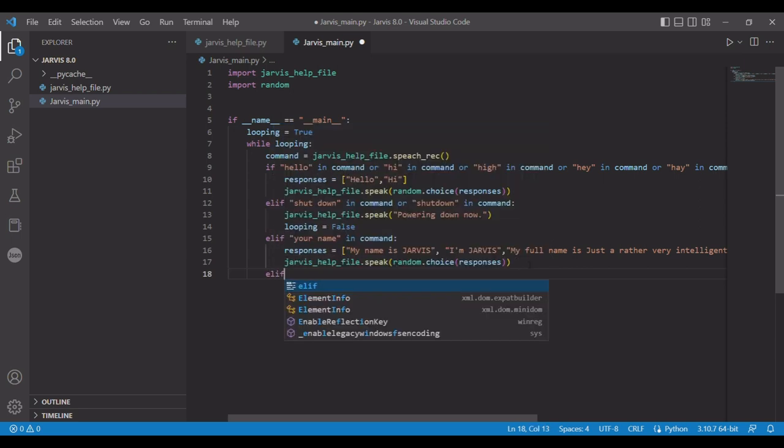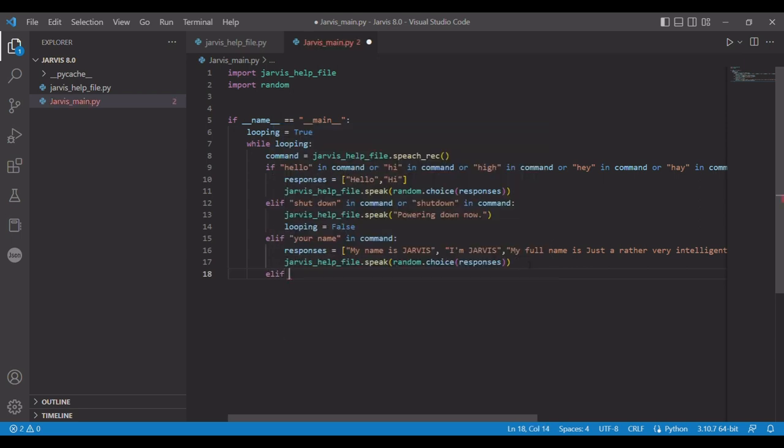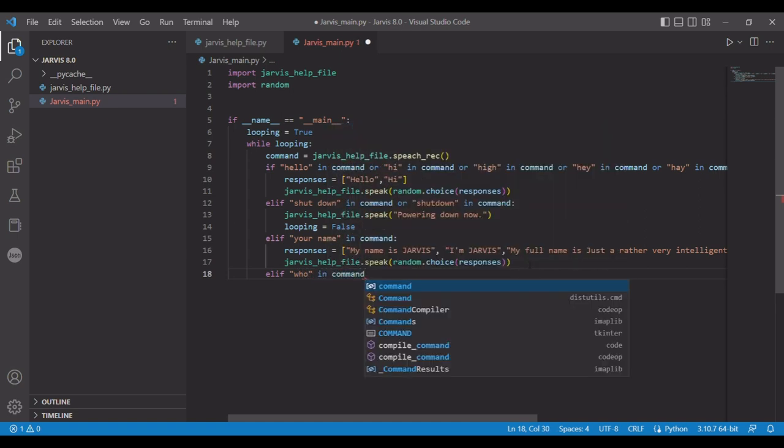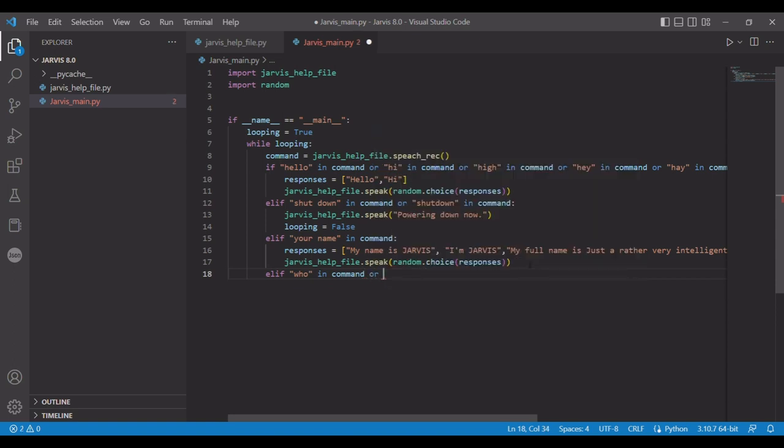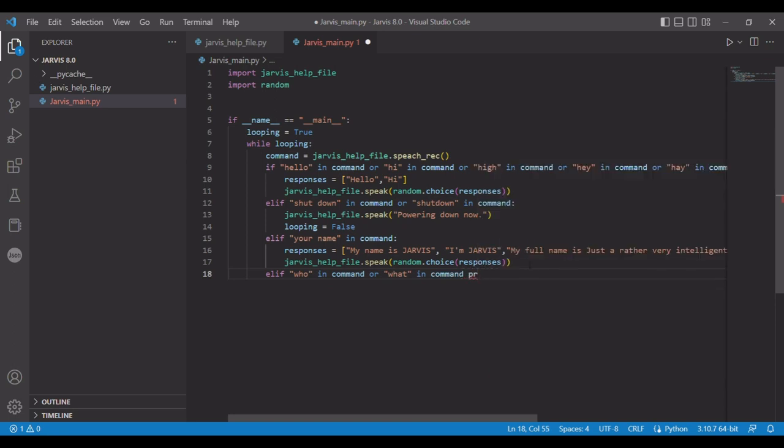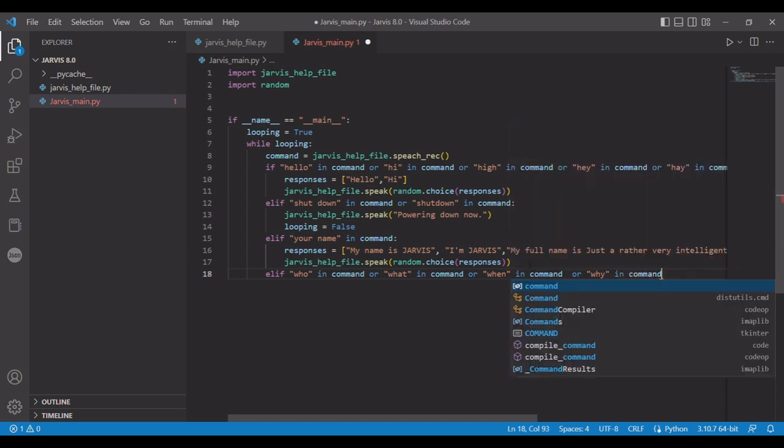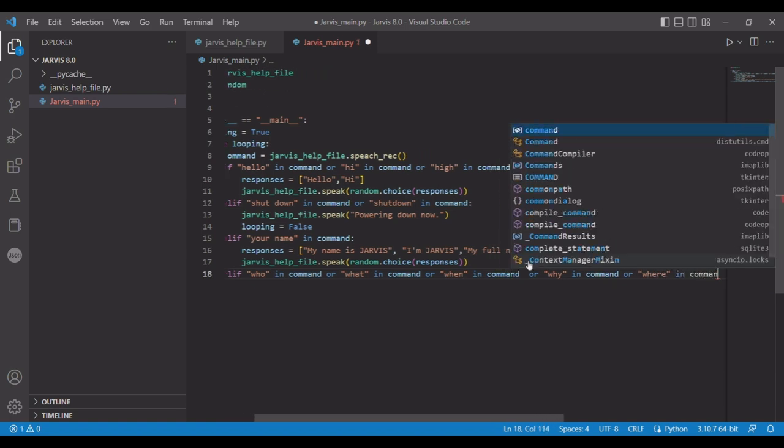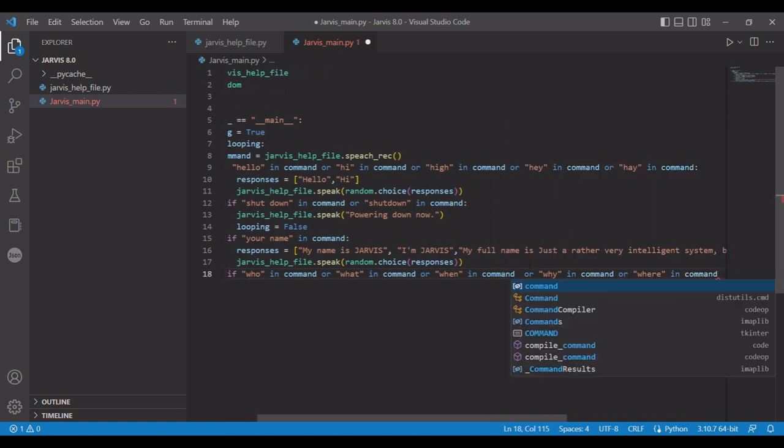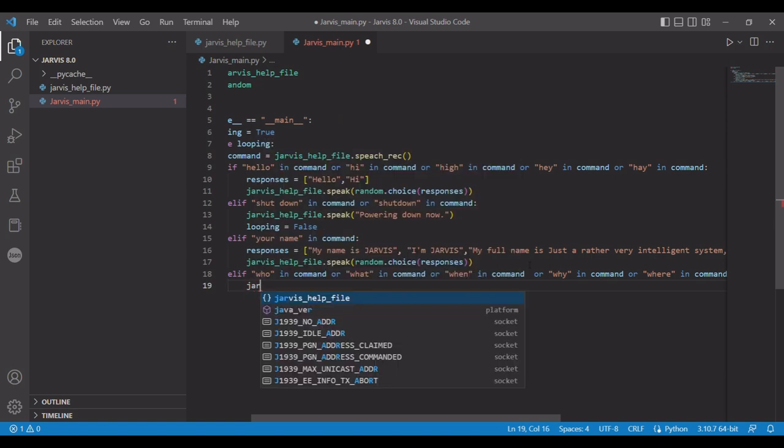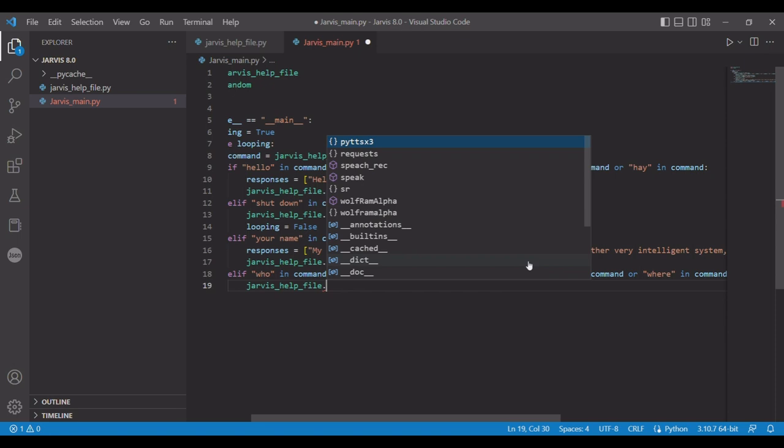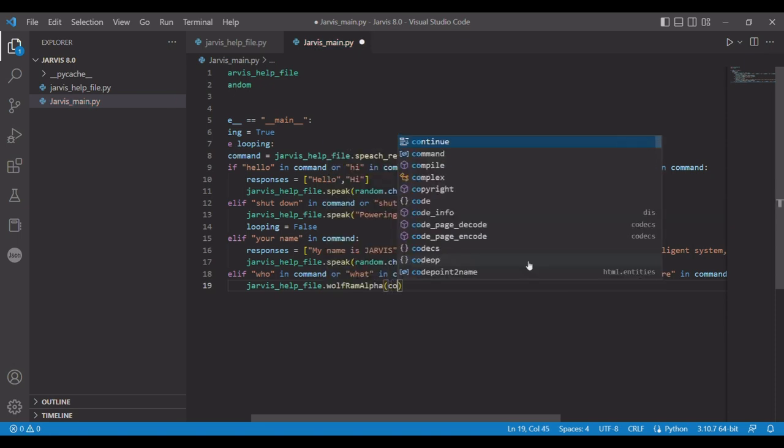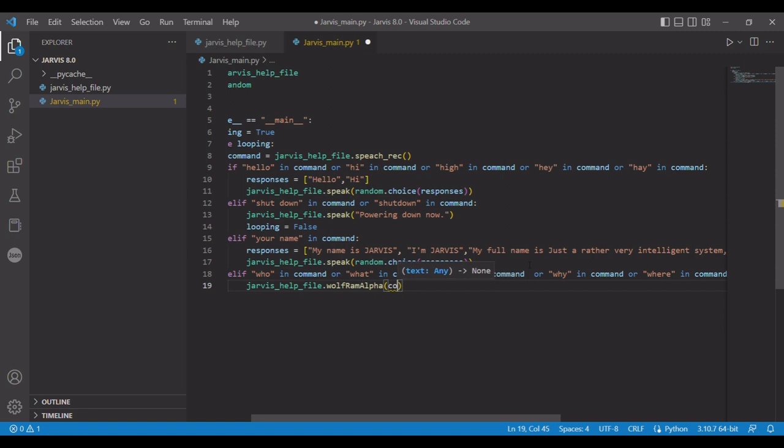I'm going to do another else if, and we're going to do who in command or what in command or when in command or why in command - who, what, when, where is the next one. So who, what, when, where, why. The only one we're missing is how. How gives me a few problems, which is why I'm leaving it out. And we're going to run jarvis_help_file.wolfram_alpha and we're going to pass in command.